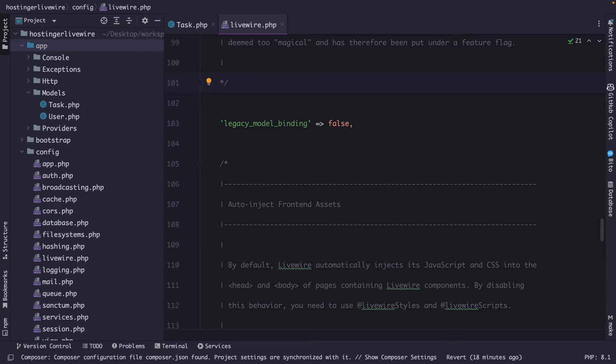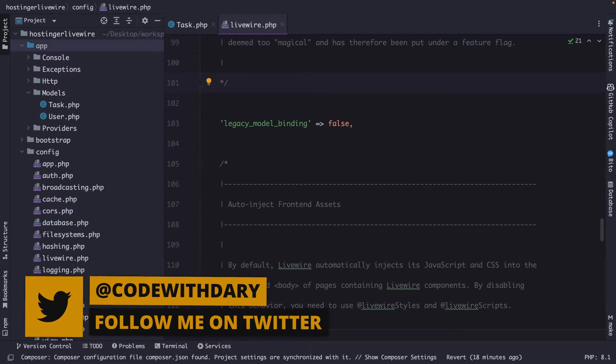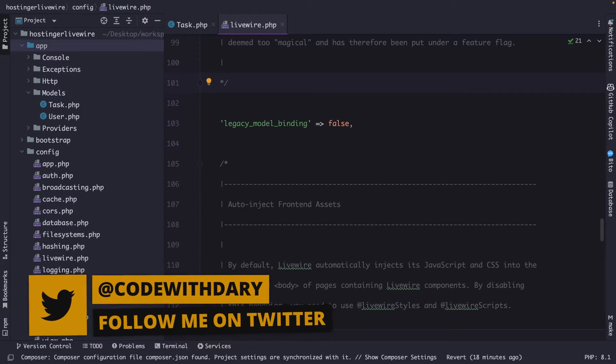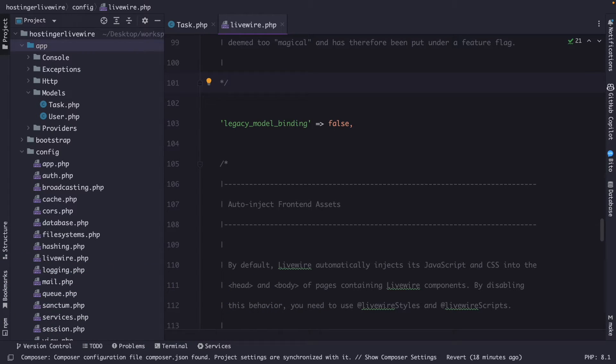What's up developers, it's Dari here, and welcome back to the second video of my Laravel Livewire video series, where we will explore one of the most important Livewire tools, which is components.